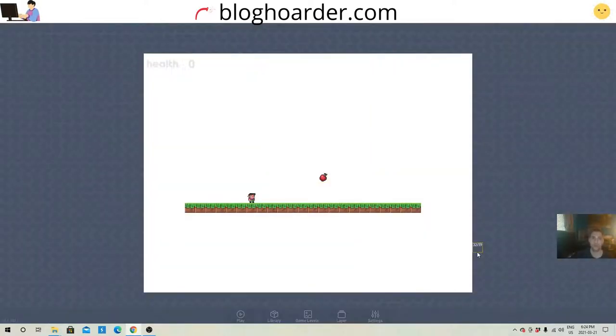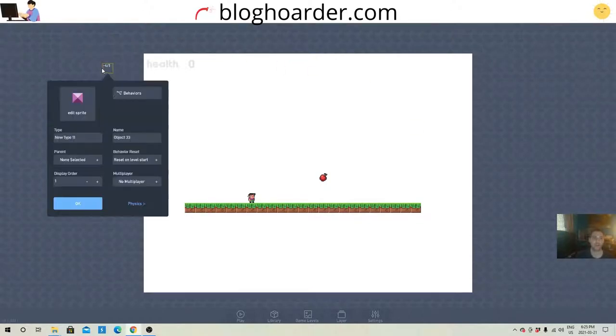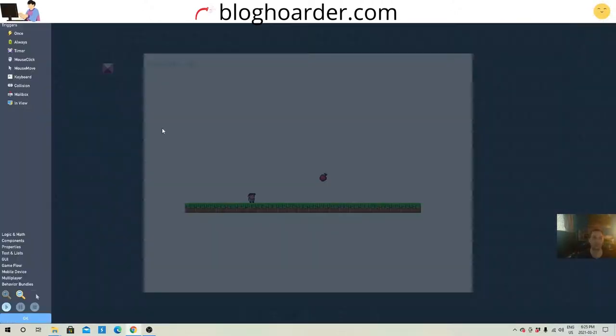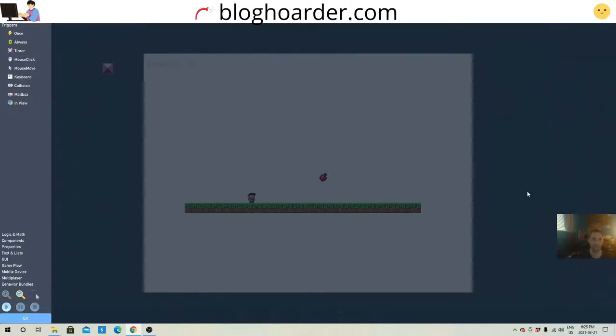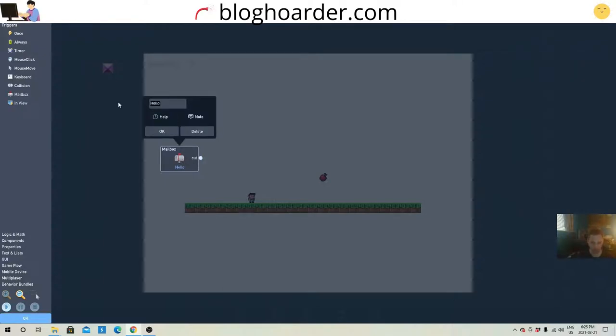Okay, so the next thing we're gonna do is create a data sprite off-screen. Label it data sprite. Doesn't matter what it looks like. But inside the behaviors, this is where we're gonna keep the score. So inside this data sprite, we are going to start off with a mailbox, and we're gonna call this mailbox score.